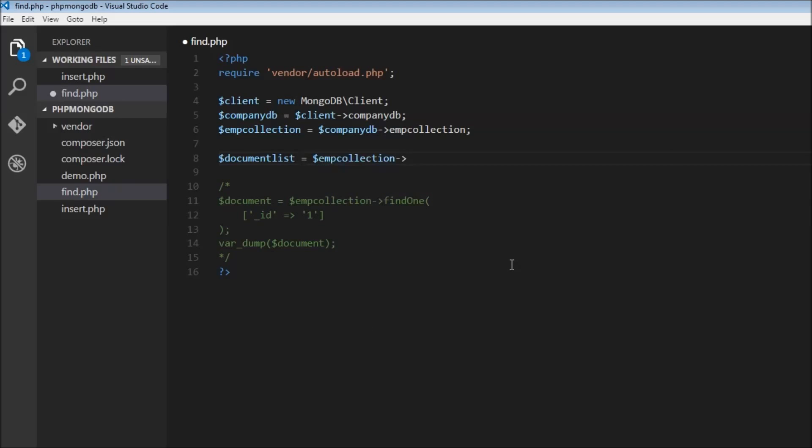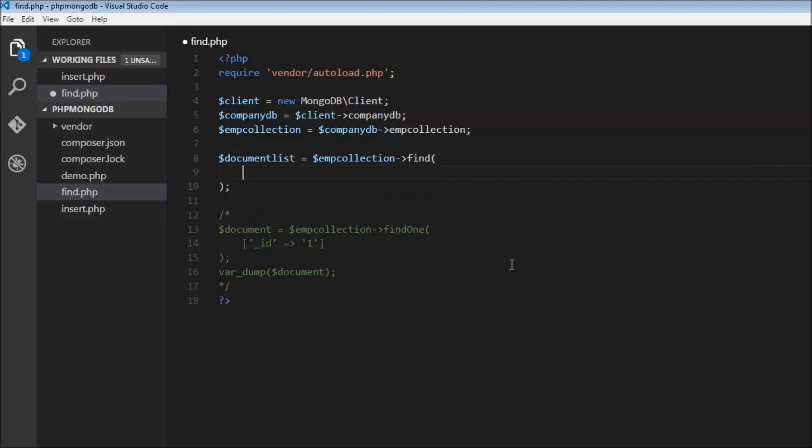Now because our find method is going to work on the collection, we just specify find. Let's mention the criteria: we're going to find all the documents where the skill is MongoDB.